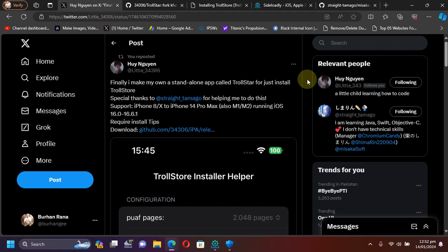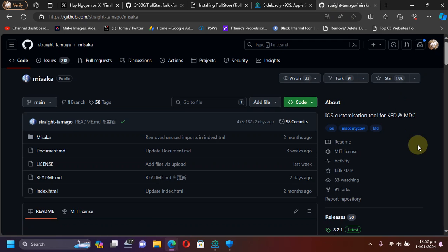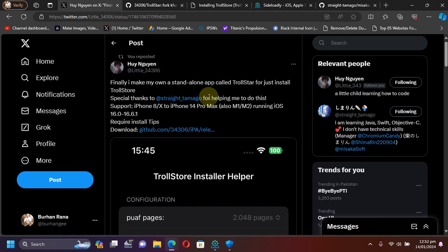Greetings and welcome to a new video. If you want a more stable, more reliable method to install TrollStore 2 compared to the method used in Misaka, you can look for the new TrollStar.